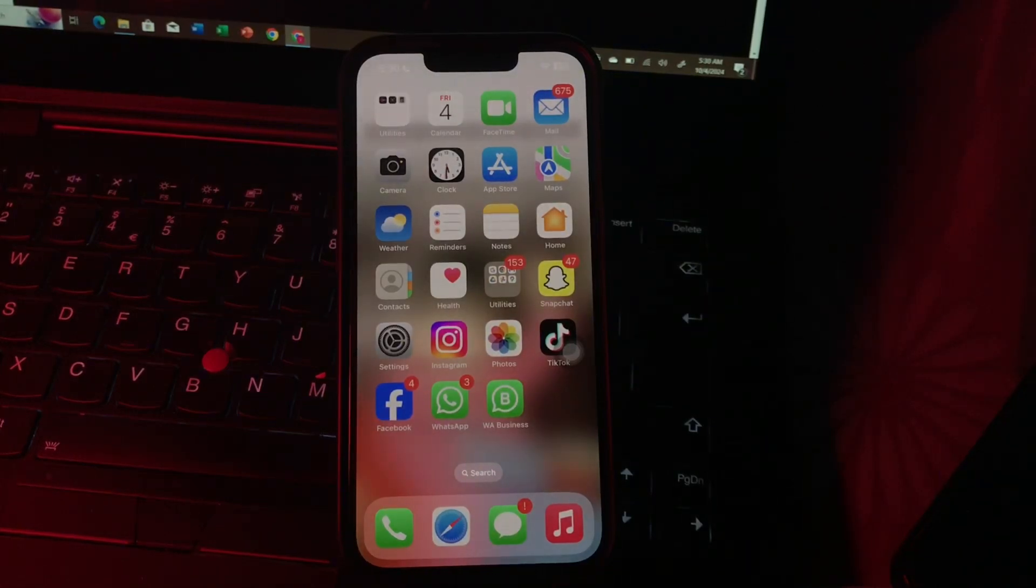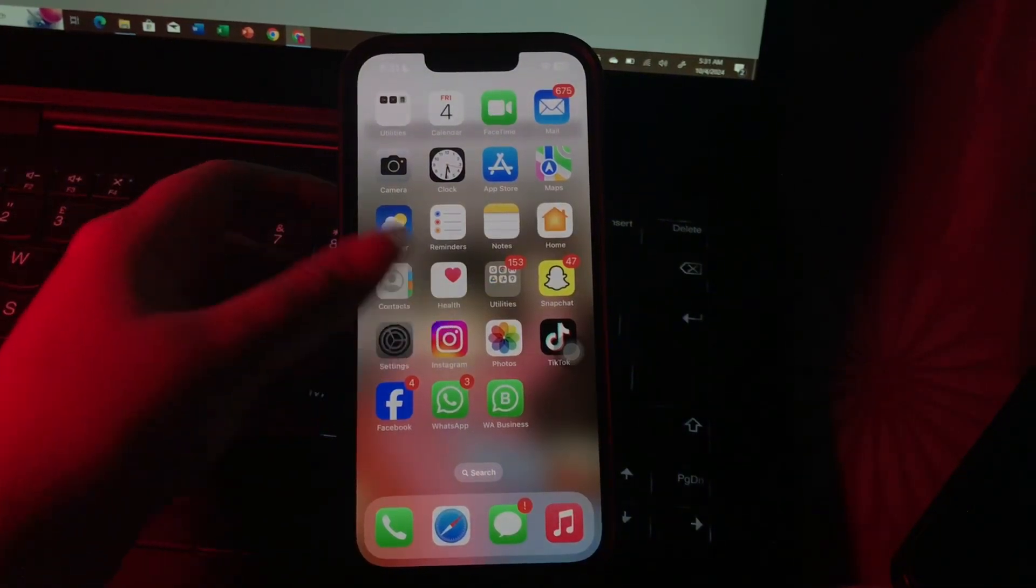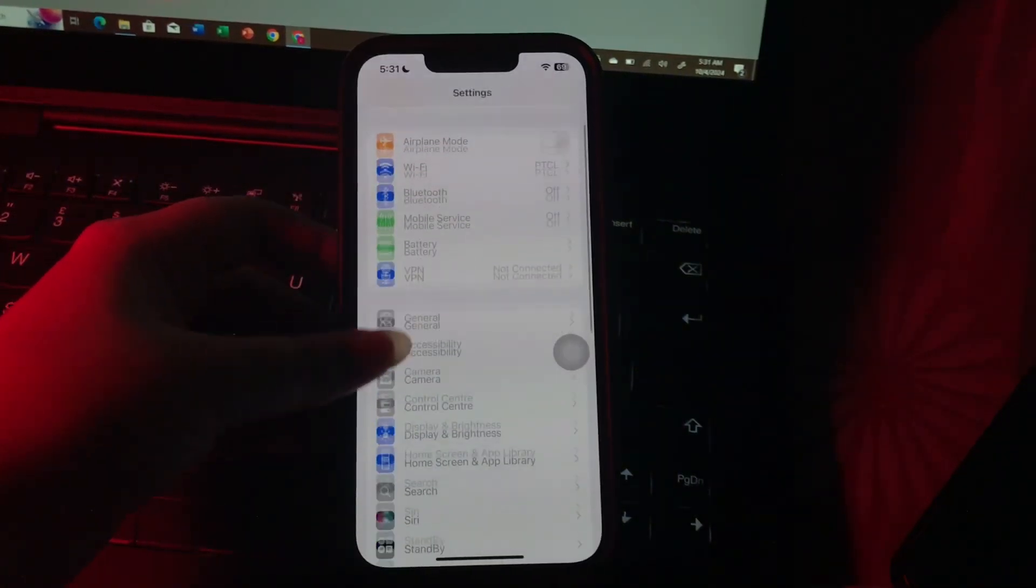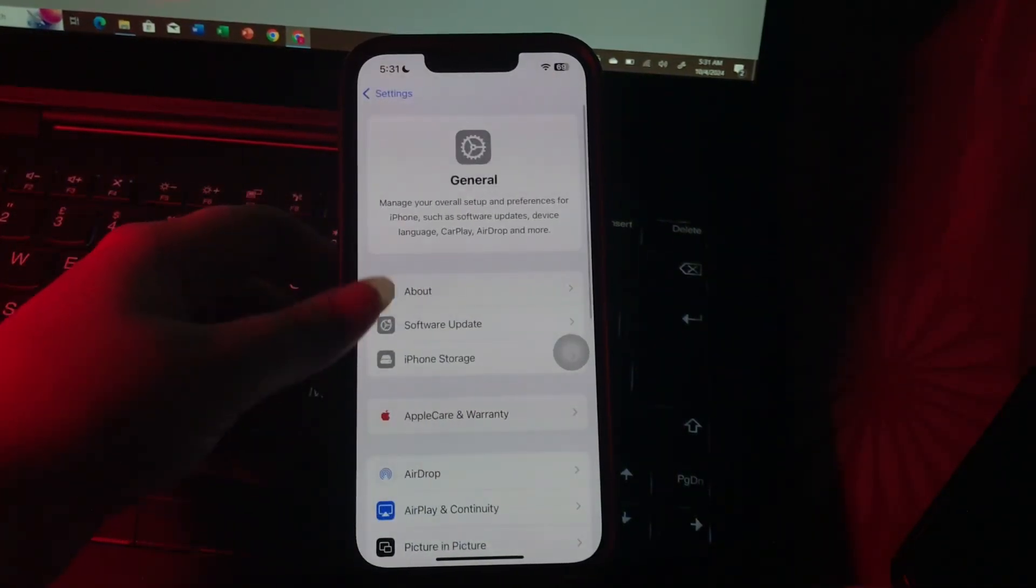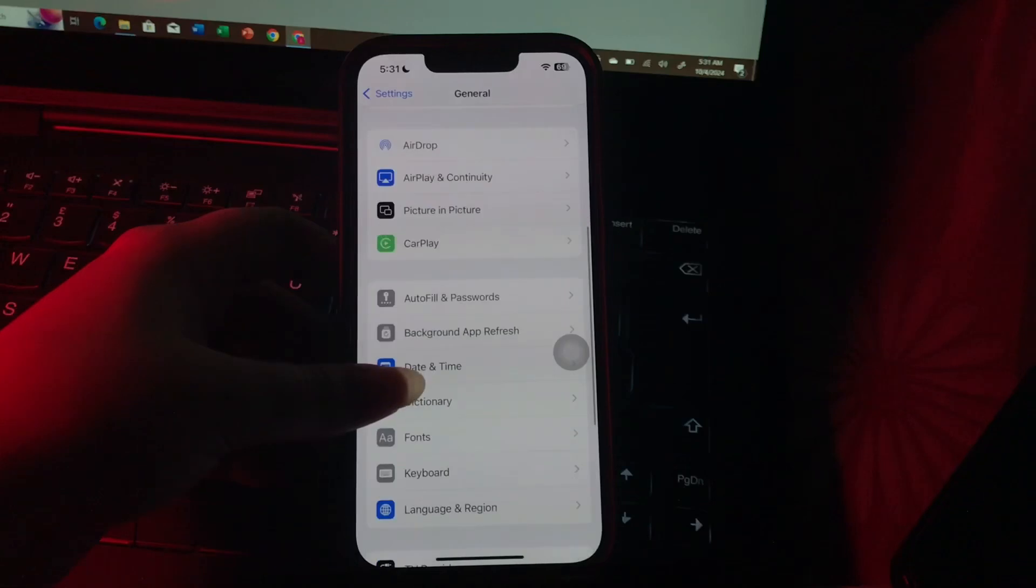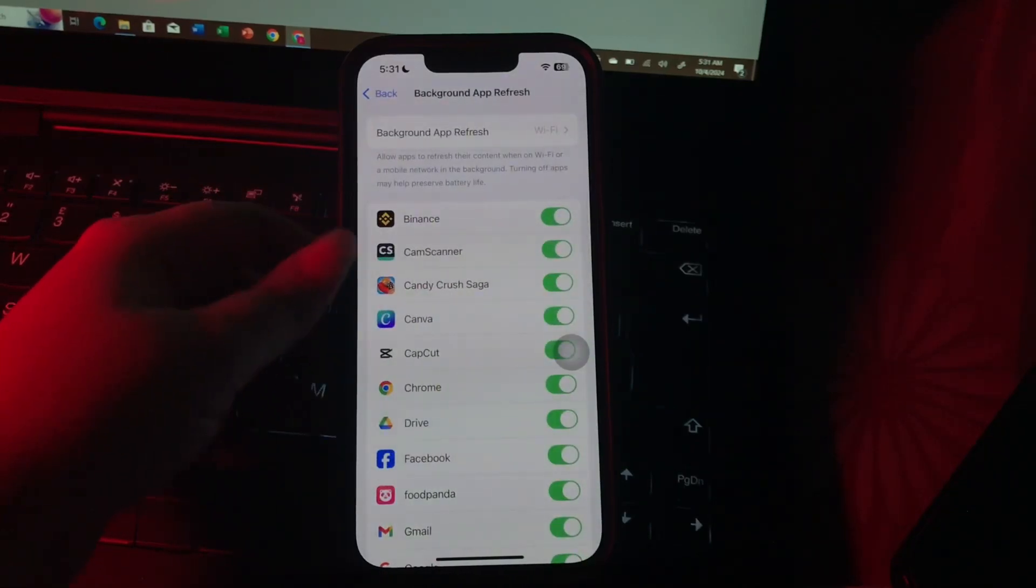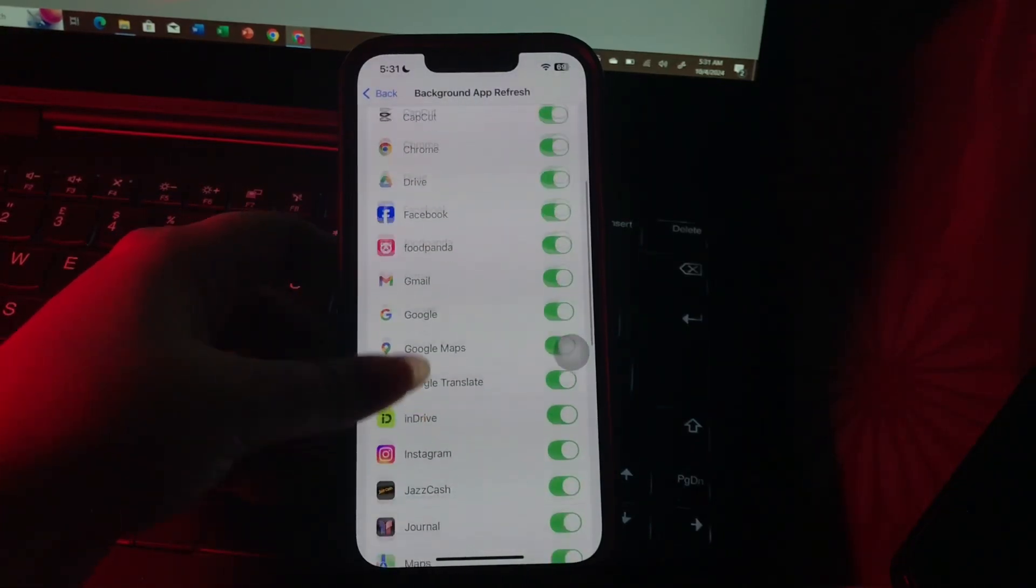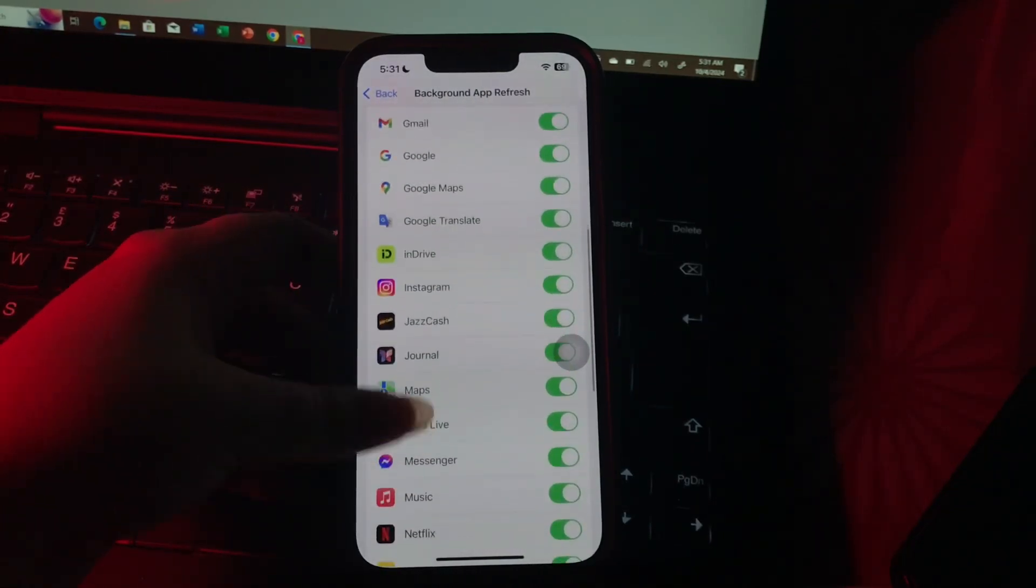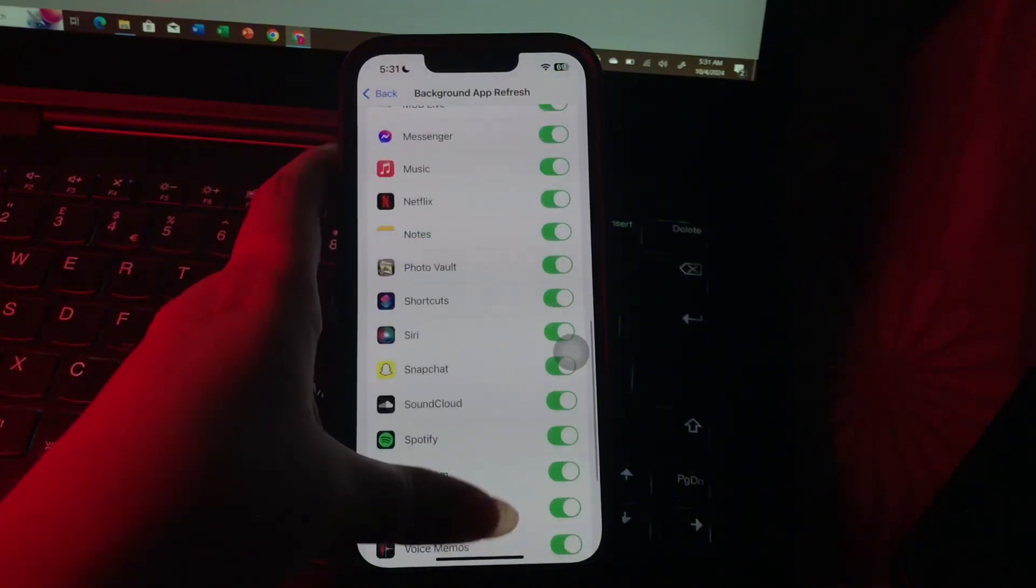The first step is optimizing background app refresh. For this, open Settings, scroll down and go to General option. Then scroll down and choose Background App Refresh. Review app settings and disable the feature for apps that don't need constant updates.